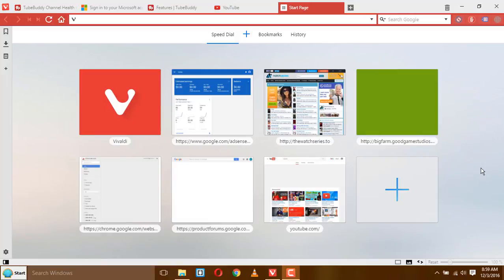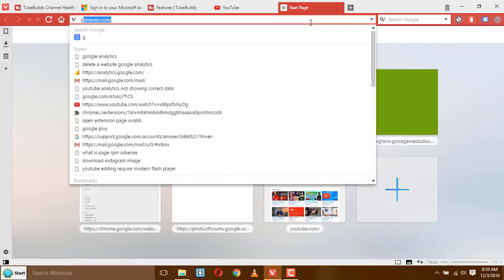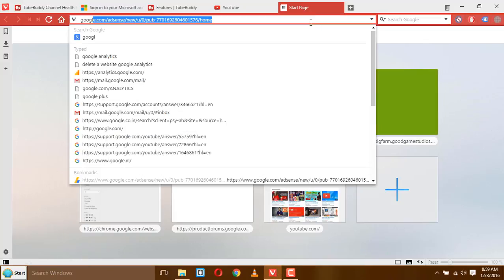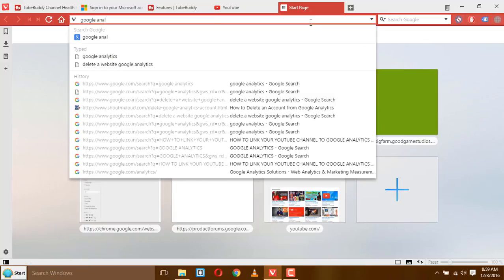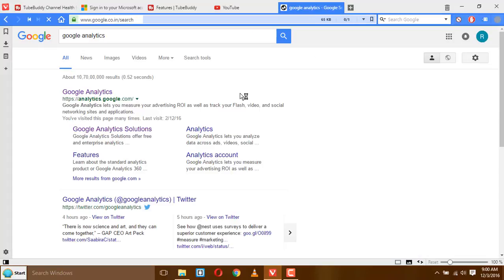Hello friends, welcome to Tech Tips. Today in this video I am going to show you how you can delete your website profile from Google Analytics. So let's start. First go to Google Analytics, this is at the top of the search, click on that.